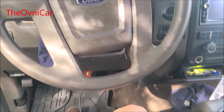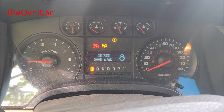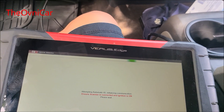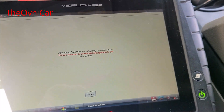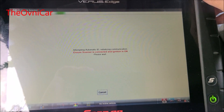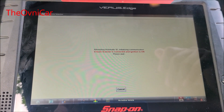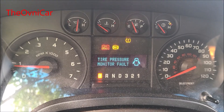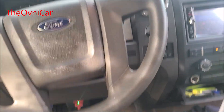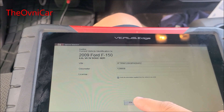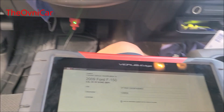Ok guys, tenemos una camioneta con las siguientes luces prendidas, así que vamos a hacer un escaneo, un diagnóstico para ver qué es lo que puede tener esta camioneta. El cliente se queja de que esta camioneta 2009 tiene problemas al frenar, que se le prenden las luces y que hay que darle servicio a eso.